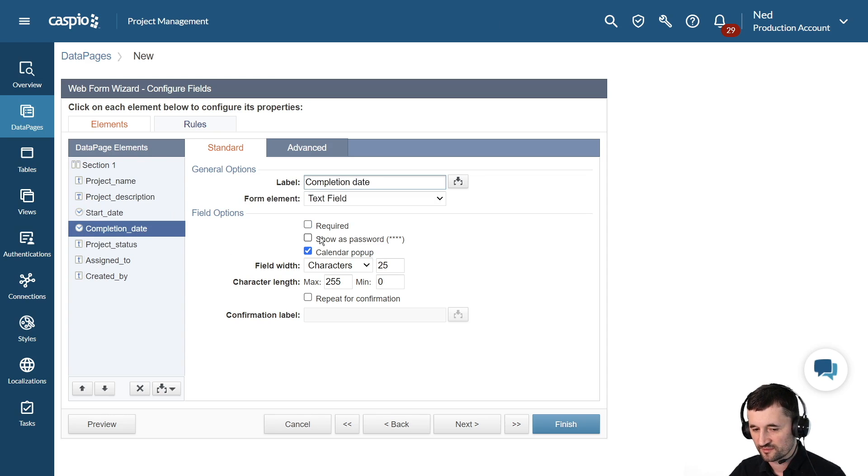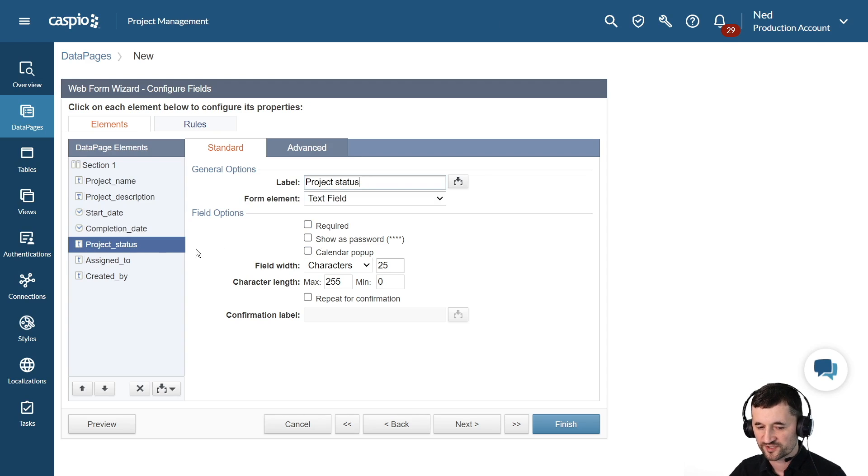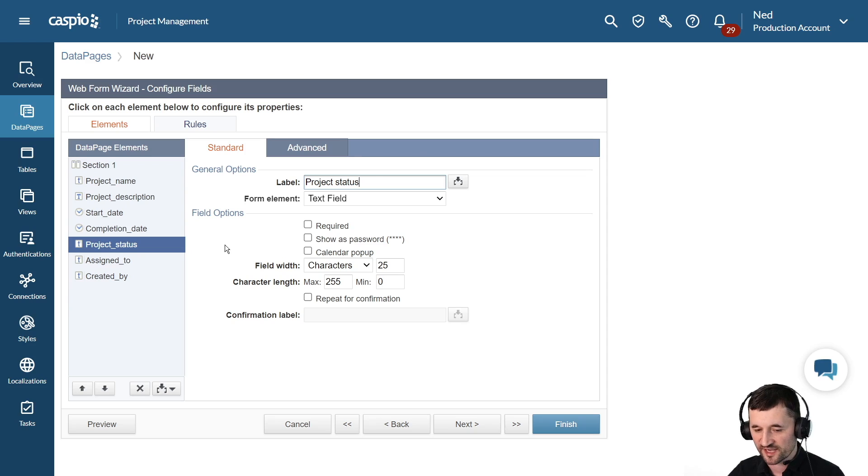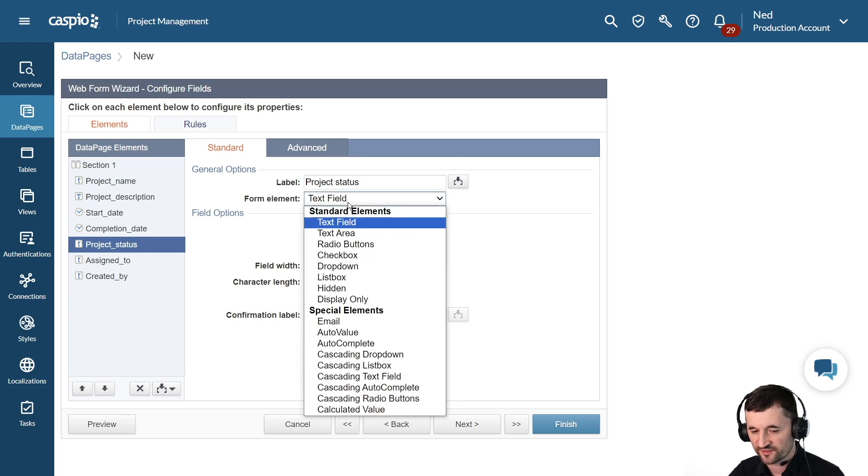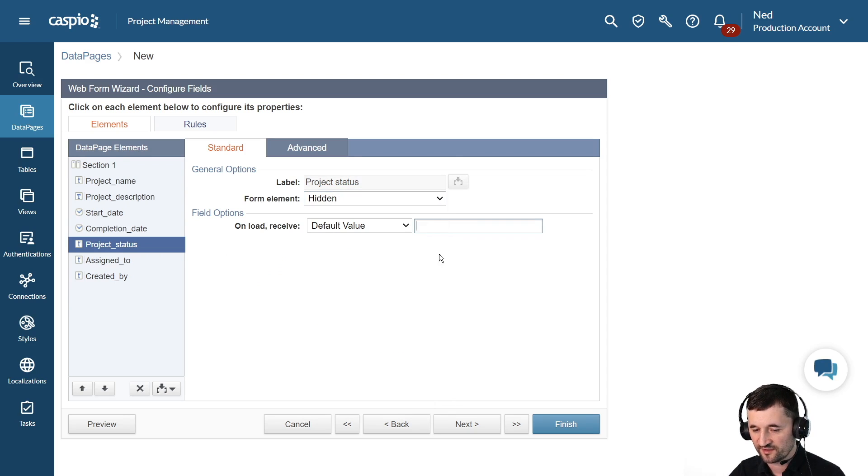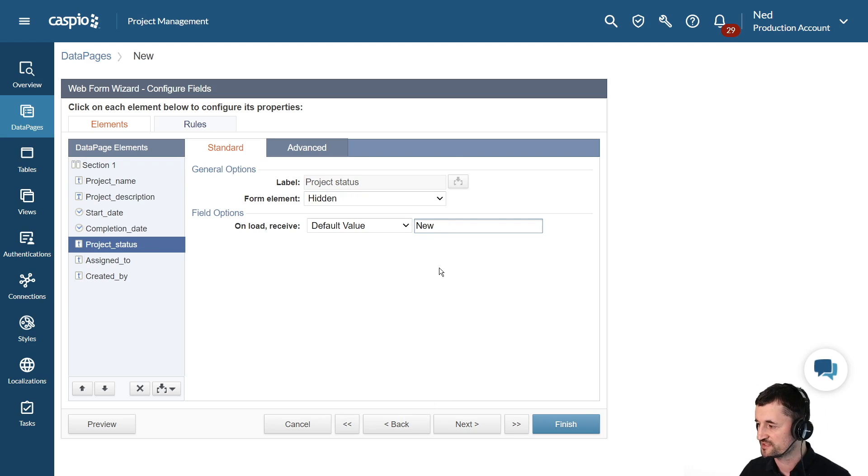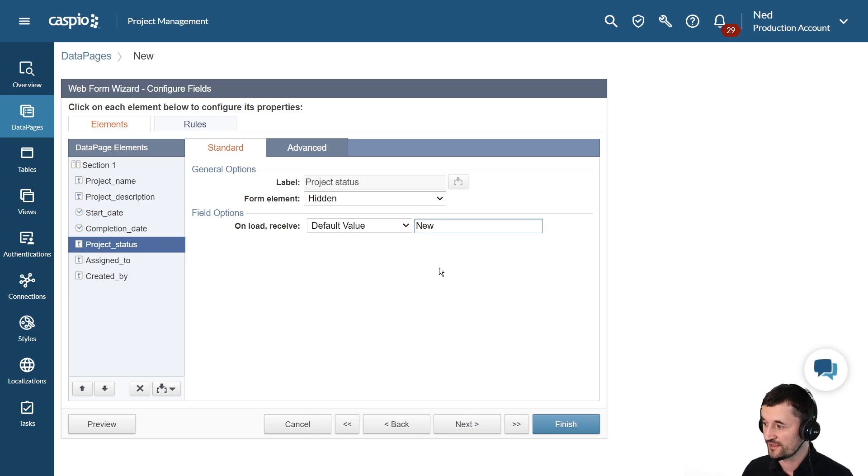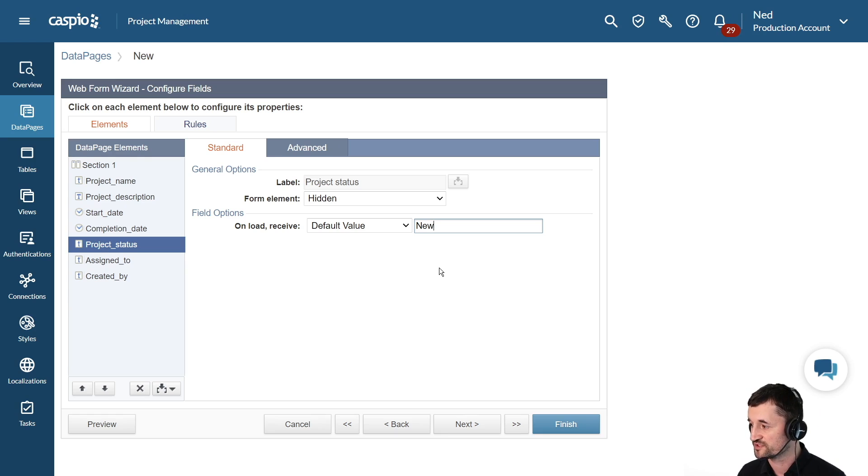Completion date is also going to be a required field. We have project status. When you first create the project, what I like to do is just a personal preference is I like to make this field hidden and assign a default value of new because every time I submit the form, every single project will be new. And then somebody else on the team can change the status from new to pending, completed, archived, whatever other status you might have for your project related application.